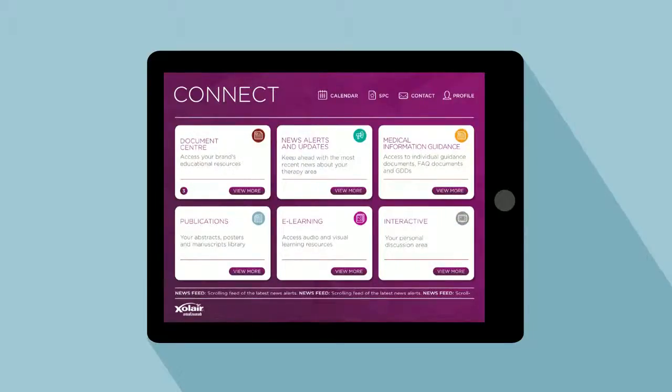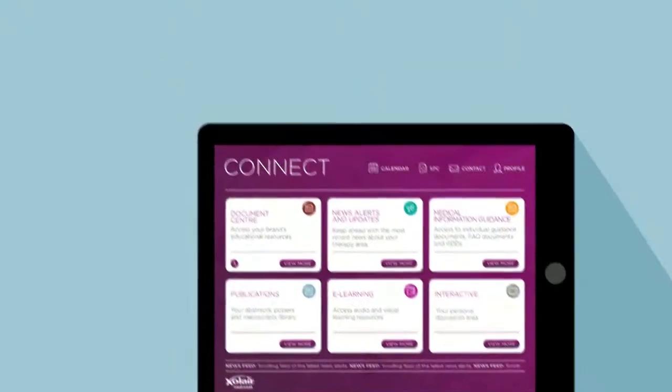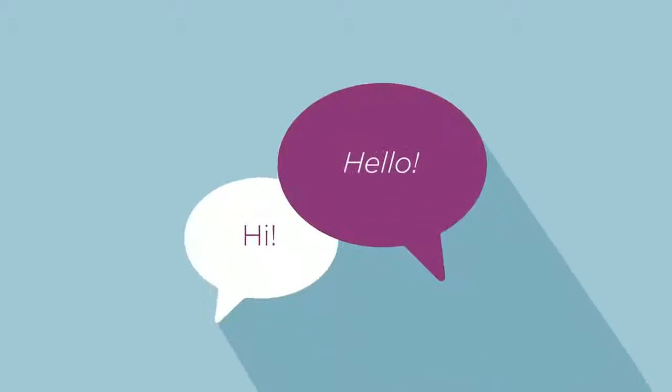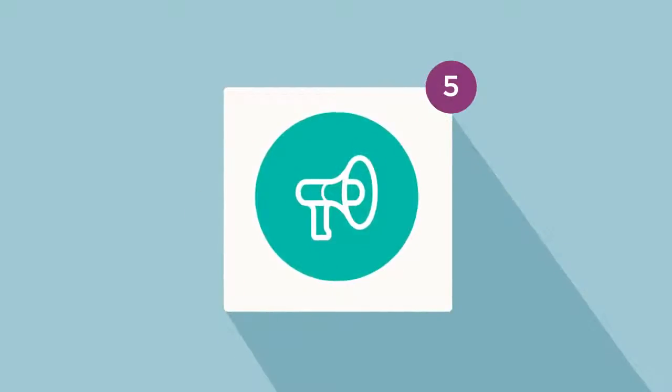It brings everything you need into a single place, allowing you to find specialist information, connect with other MSLs, and hear about news updates and events at the moment they happen.